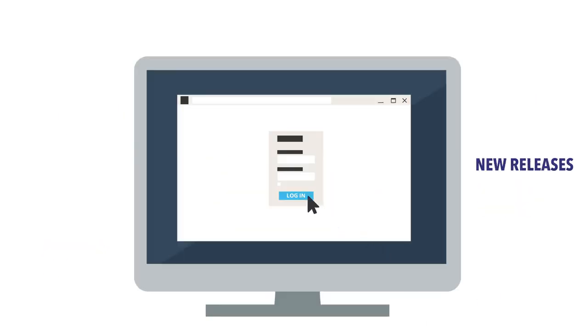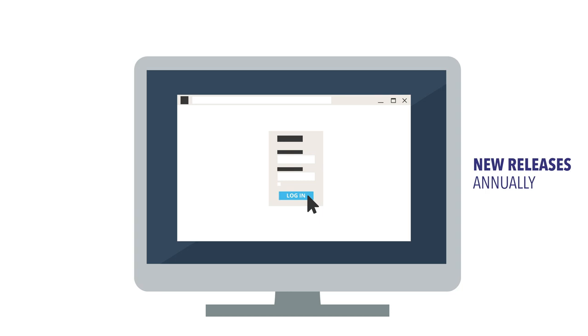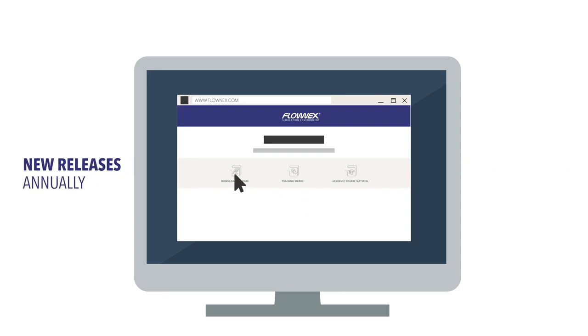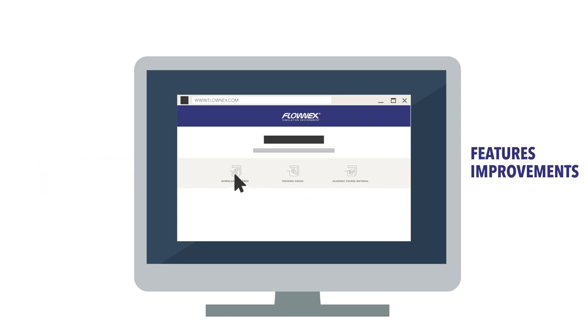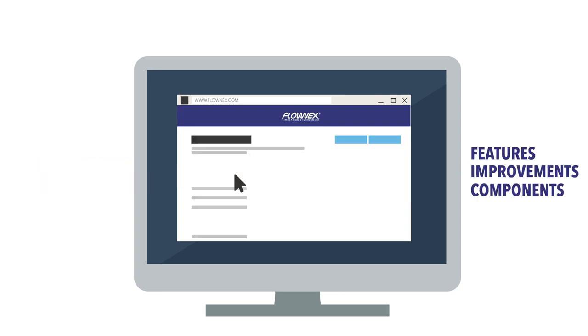New releases are made available annually, packed with new features, improvements and the addition of components done according to customer needs.